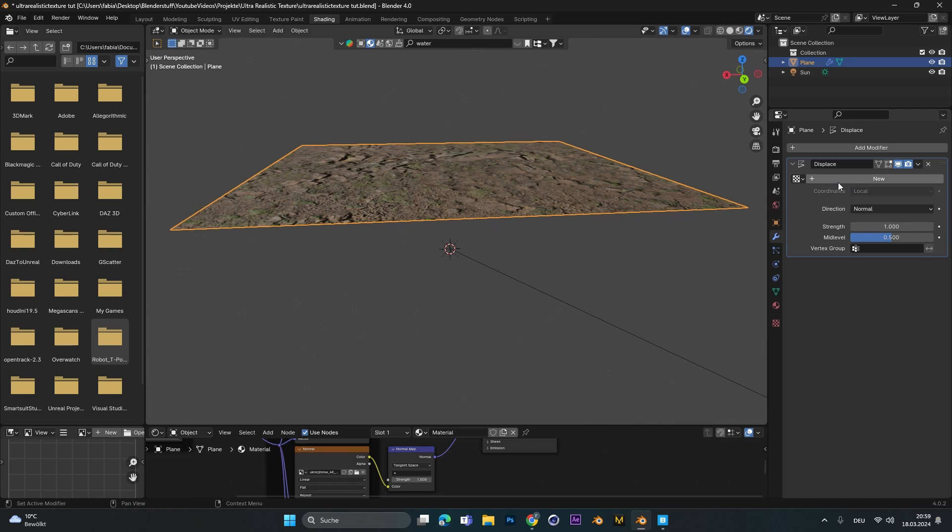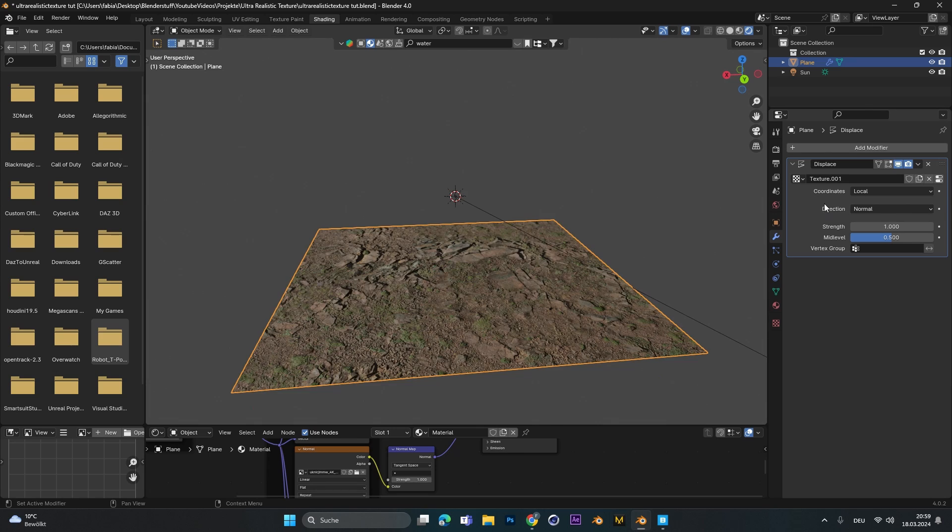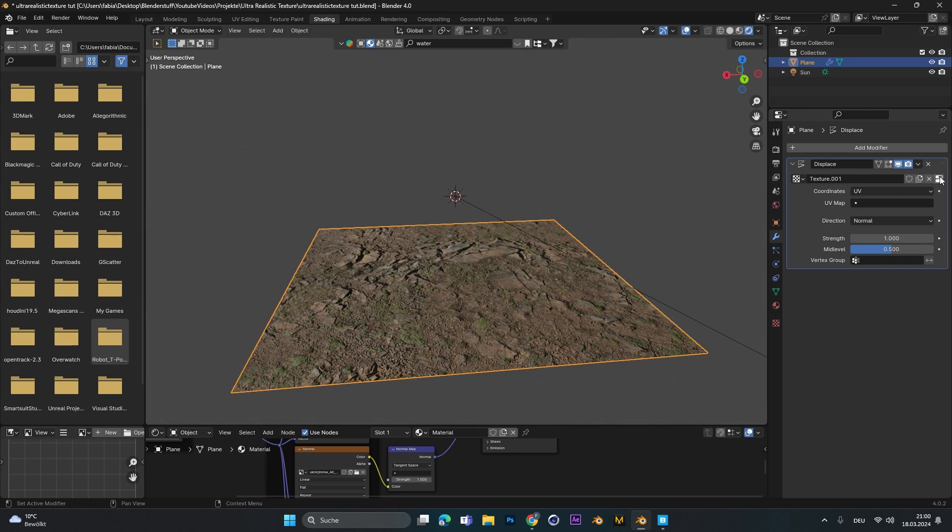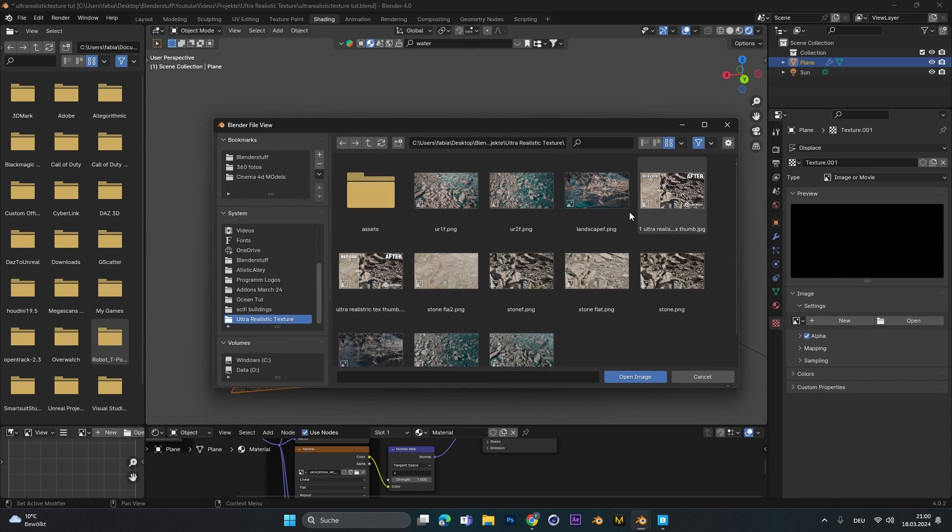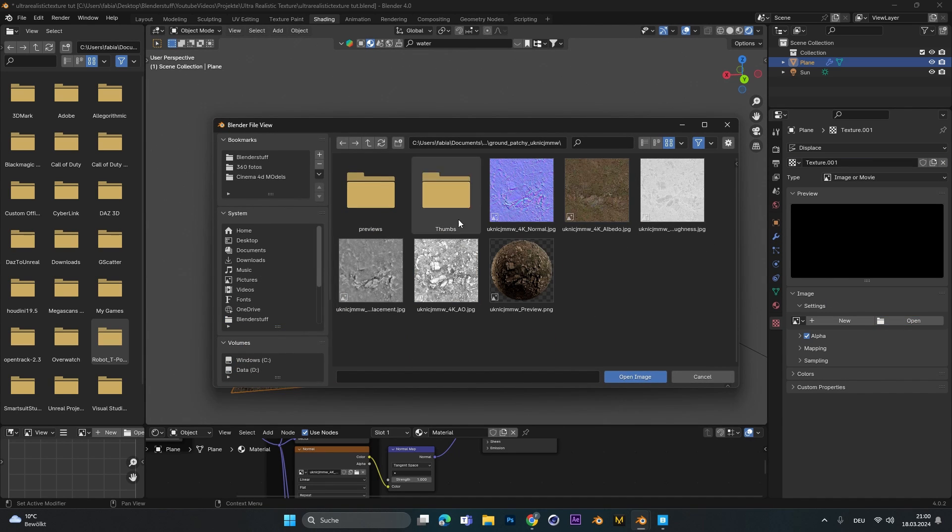In the displace modifier we need to add a new texture so let's select new. Let's change it from local to UV and let's click those small buttons over here to go to the UV texture. Now let's open up our folder and search for the textures of our material.